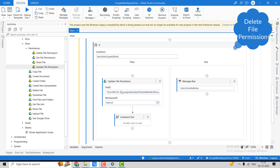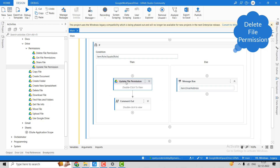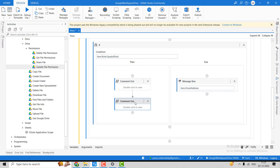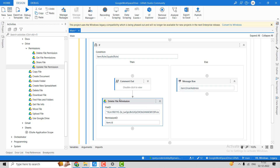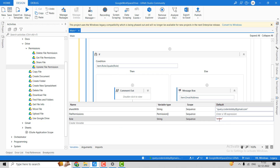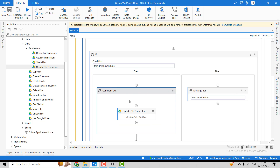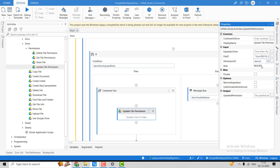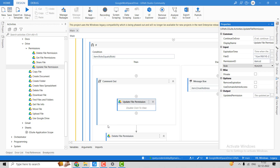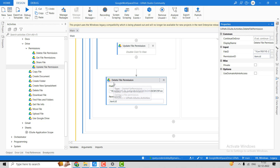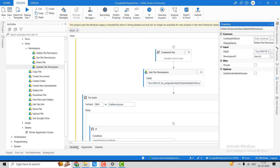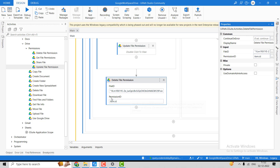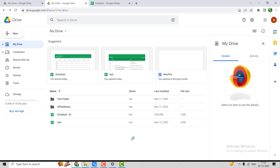Now, similarly, we use the Delete File Permission activity to remove access from a file for a specific user. Wherever the role comes as reader, it will delete that file permission. The same inputs are needed: file ID and permission ID.